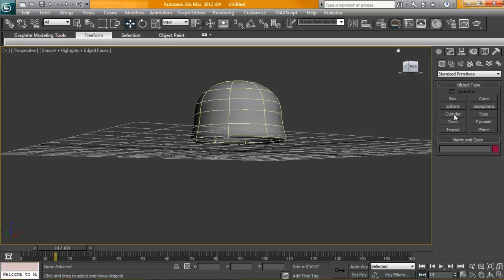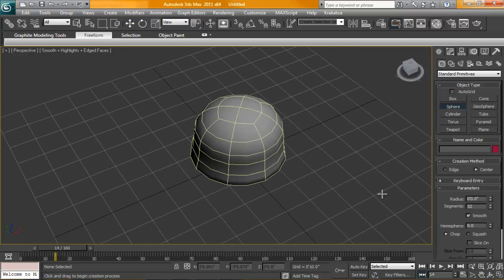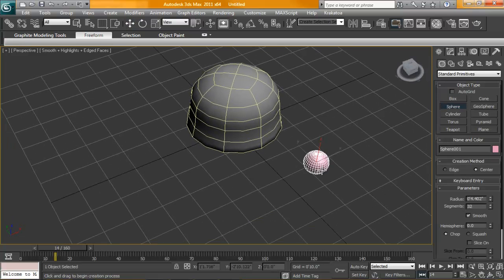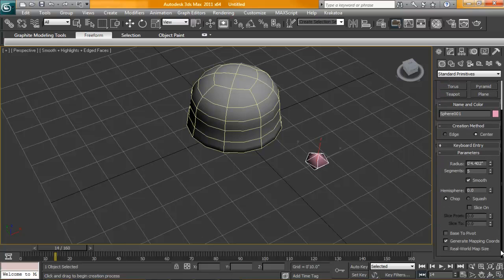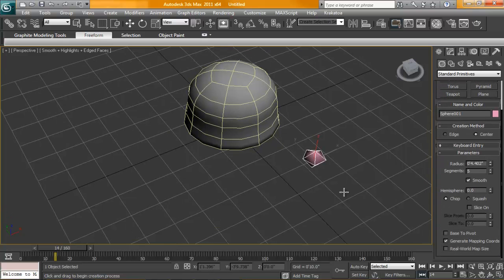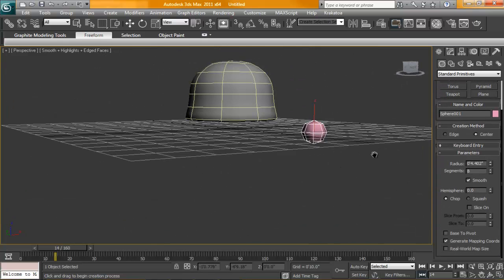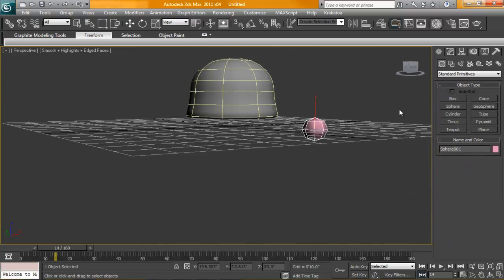What we're going to need is a sphere. Create this guy. We're not going to need many segments at all. In fact, the least amount of segments the better. Set this to 5. That should be 5 or 8 so we can actually see.